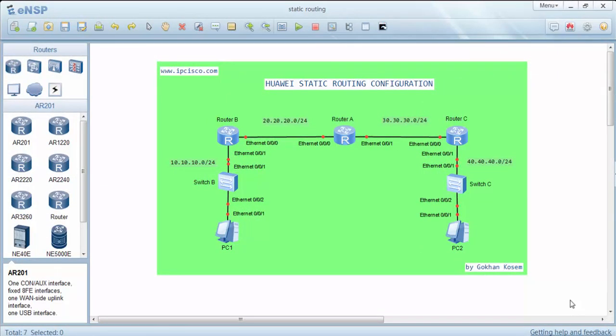Welcome to Huawei static routing configuration example. In this example we'll see how to configure static routing on Huawei routers. We will use the topology on the screen and as you can see there are three routers for our configuration.